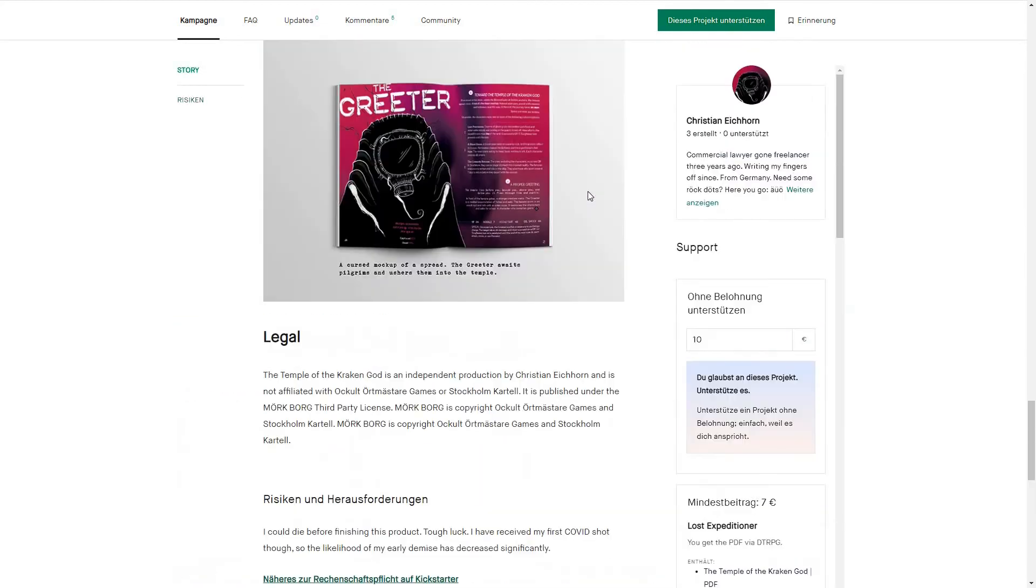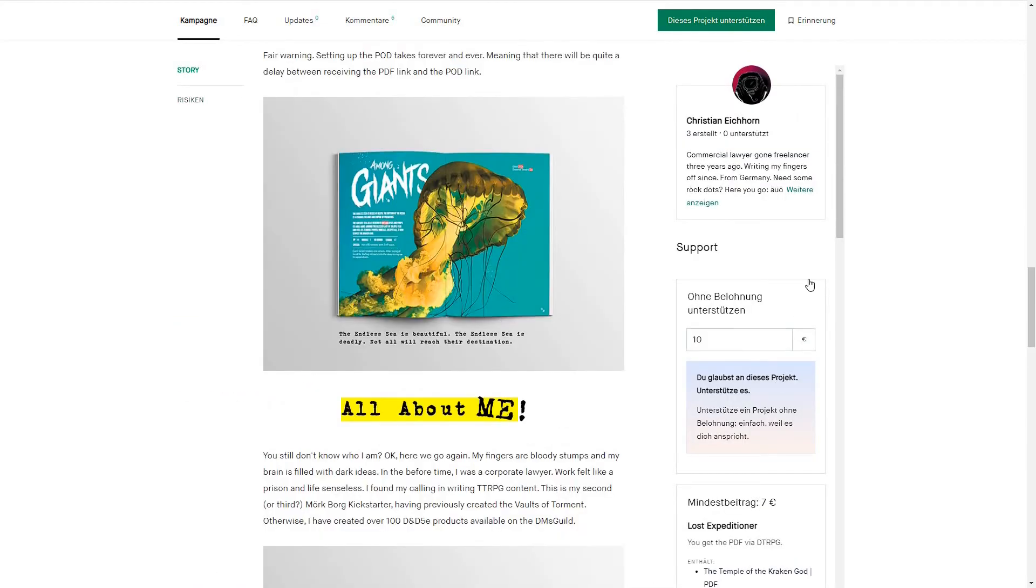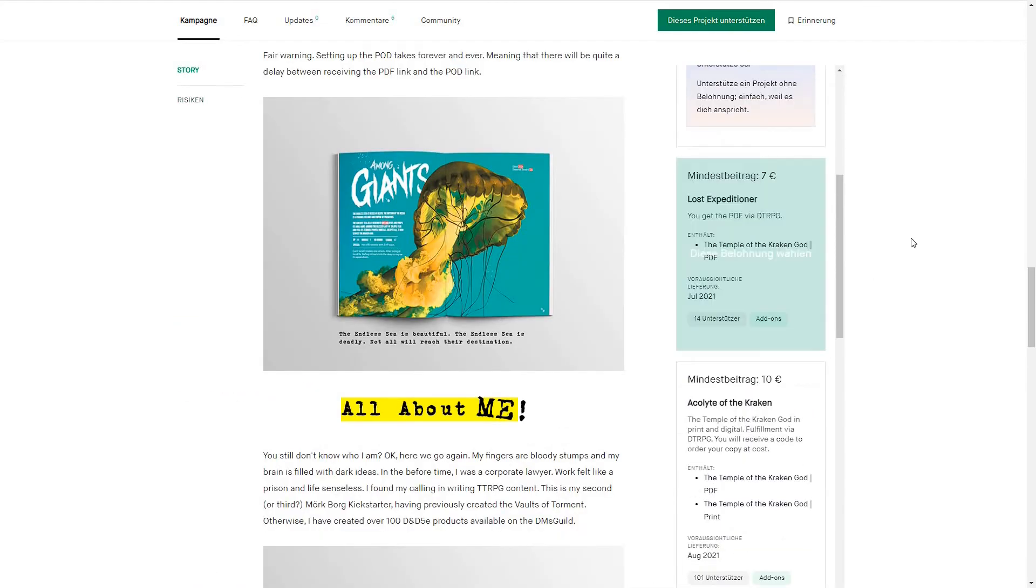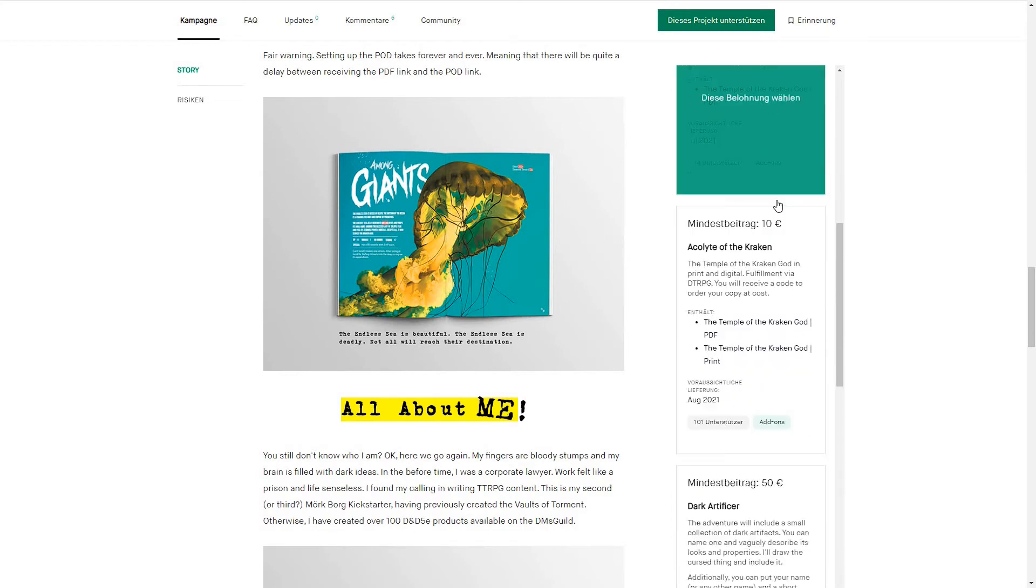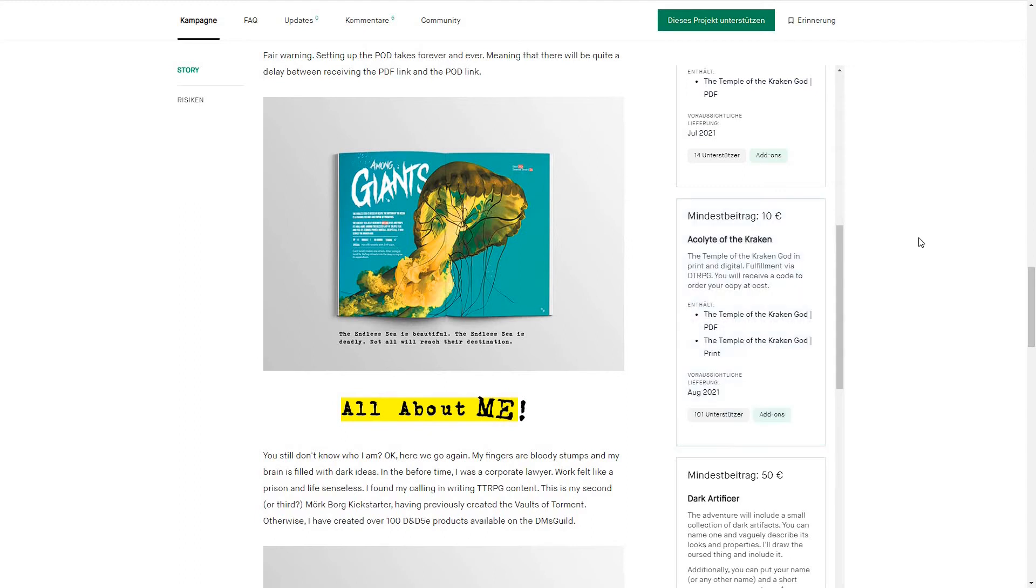It's already funded. Fulfillment is through DriveThruRPG. The PDF is just seven bucks, printed version plus PDF is ten bucks, and then you also have to pay for shipping.